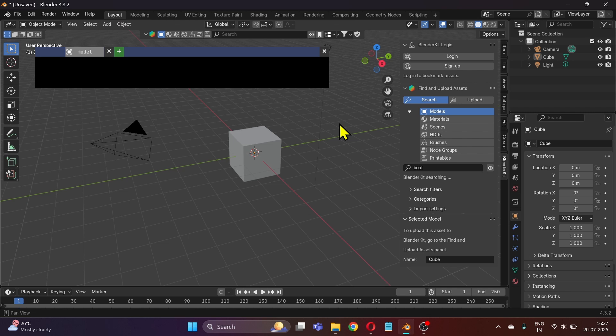So this was how you can install BlenderKit add-on in Blender. You can use the same steps to install any other add-on.